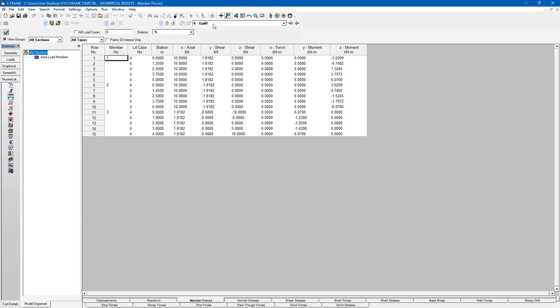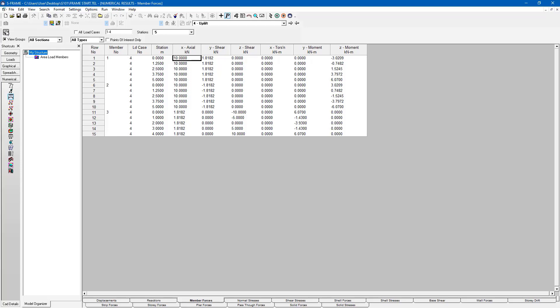And right now, I'm only viewing the results for uplift. But I could, once again, go to look at all load cases. So enter one through four here. Then press the plus sign or the check sign.